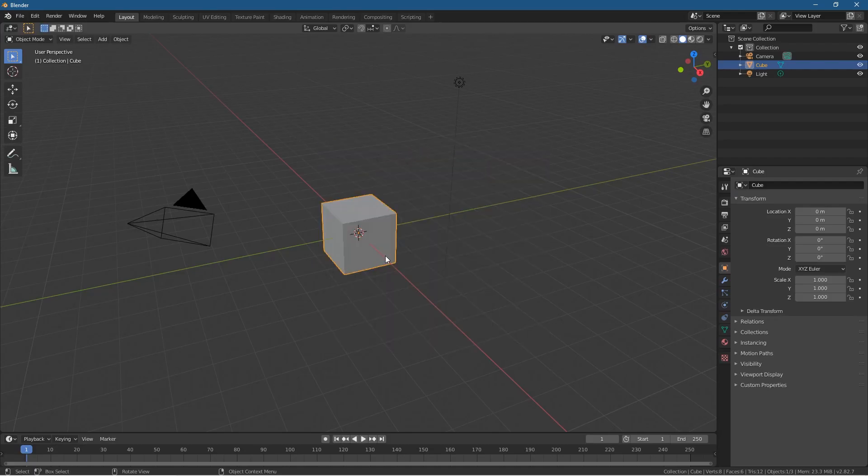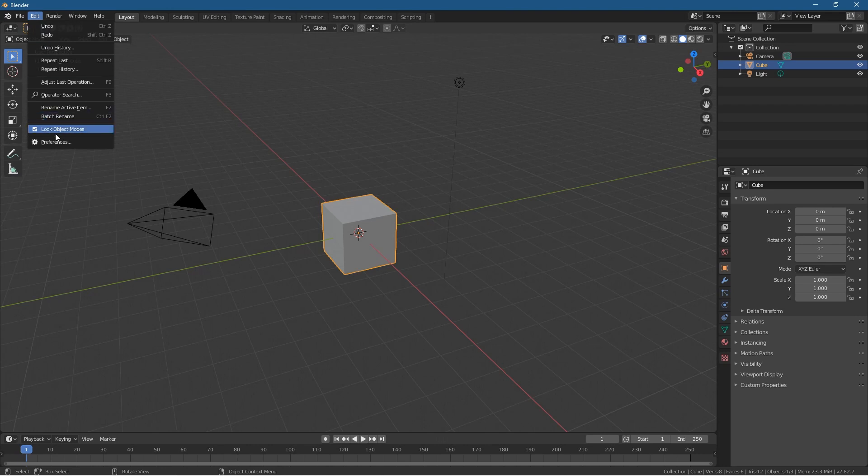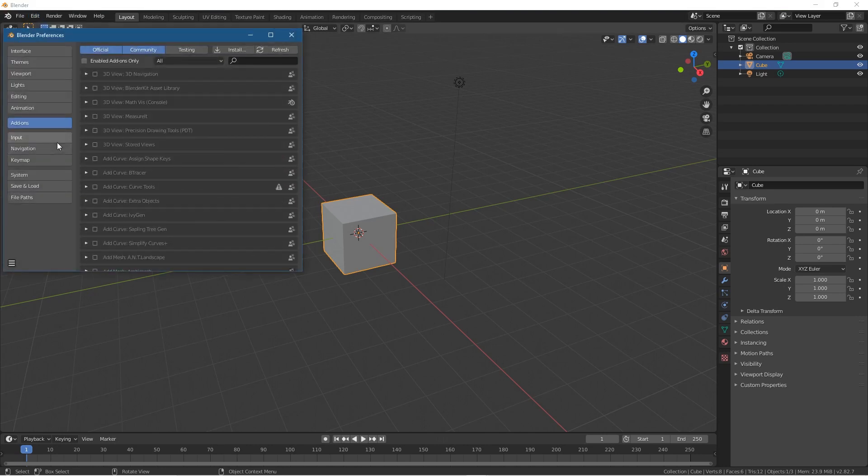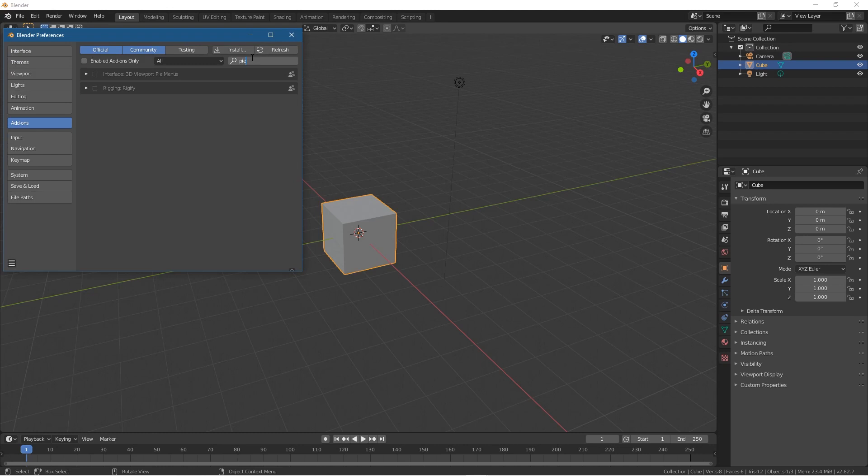We've got our cube and our basic scene set up. Let's go to Edit and Preferences, and inside Preferences we're going to click on Add-ons and type in 'pie'.